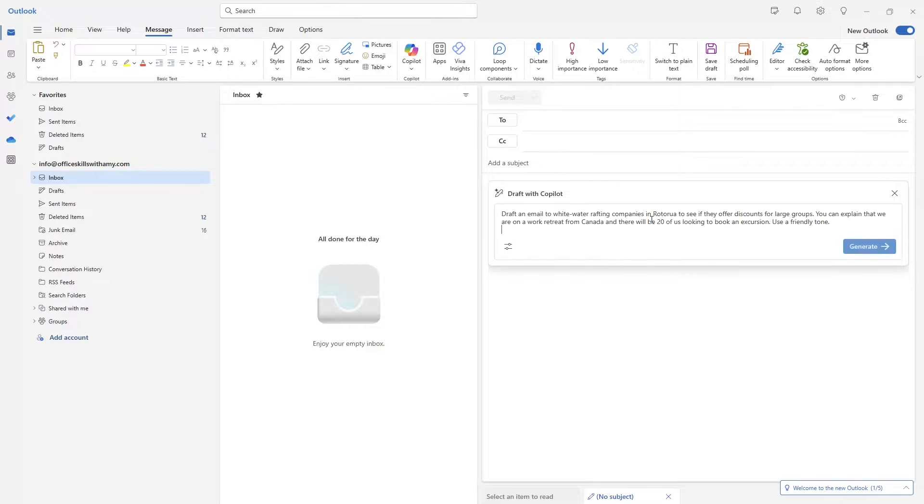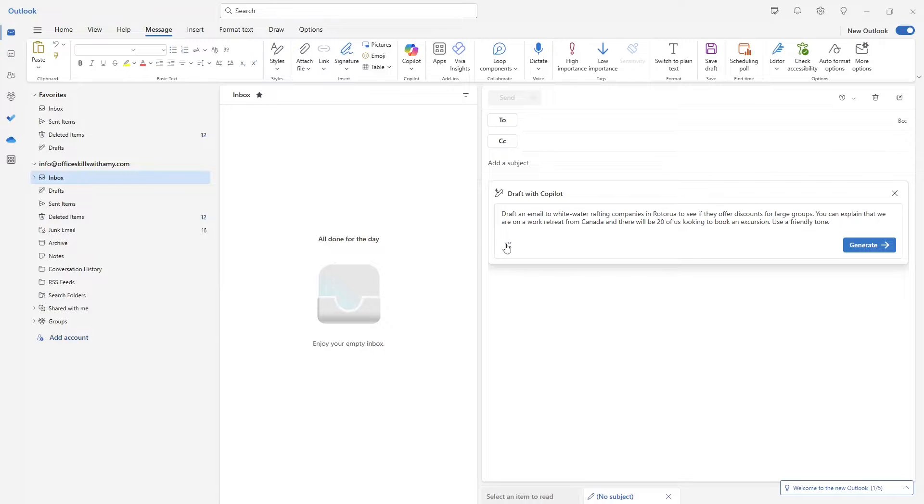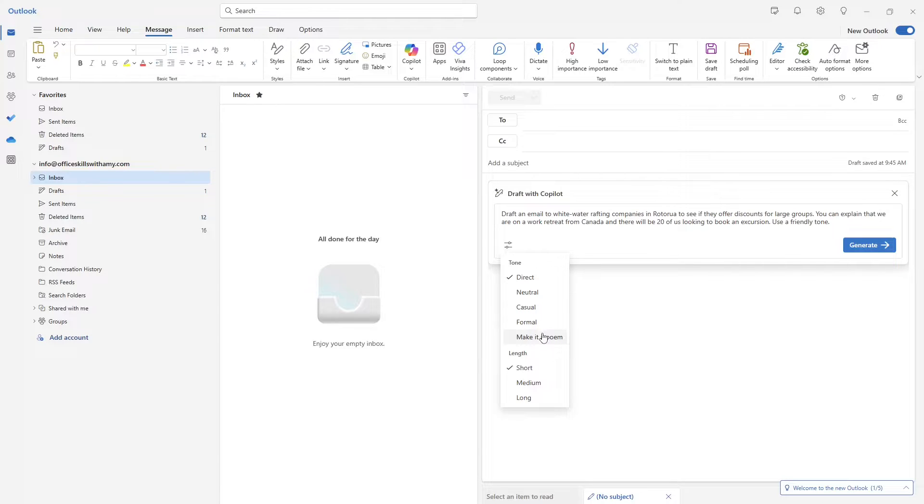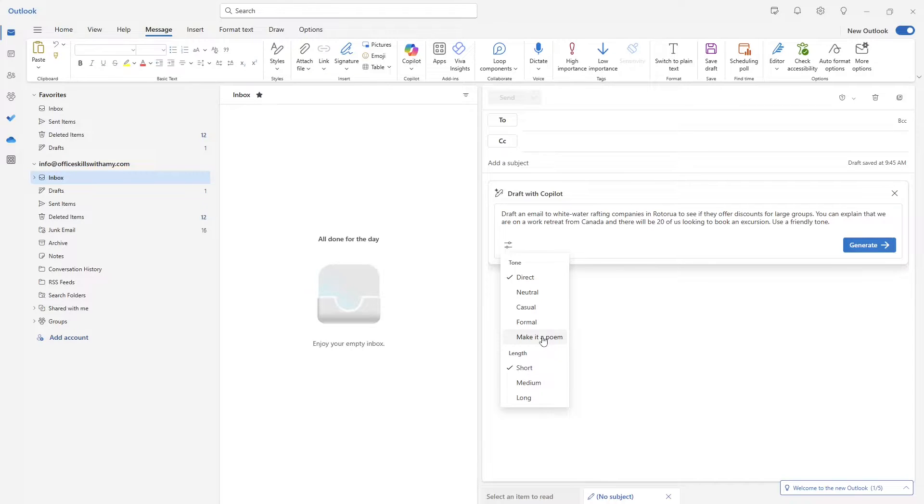And here we're going to prompt Copilot. Now when you're drafting, you're going to notice that there's these two generation options, where you can change the tone. So you can make it formal or even a poem. I'm not too sure about a poem in an email, but let's just roll with it. And or even the length as well.